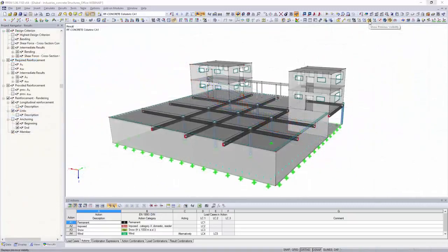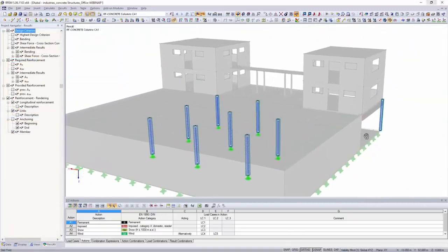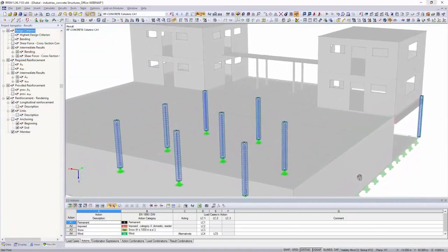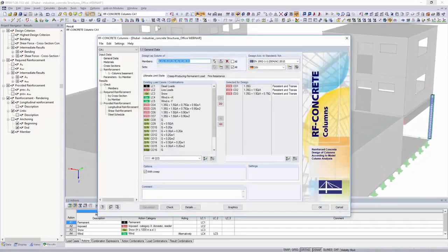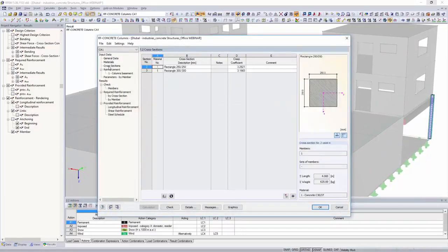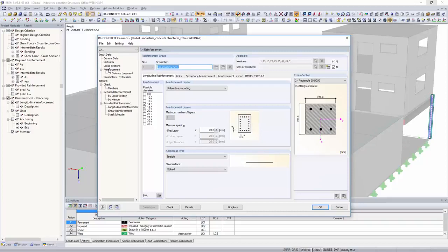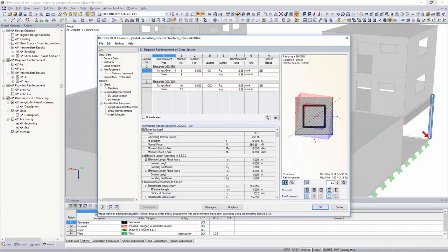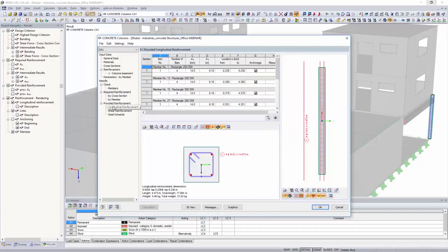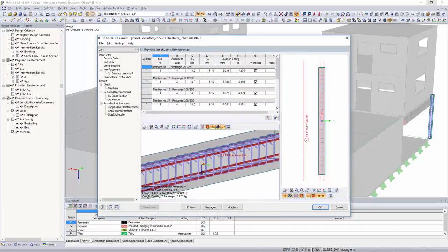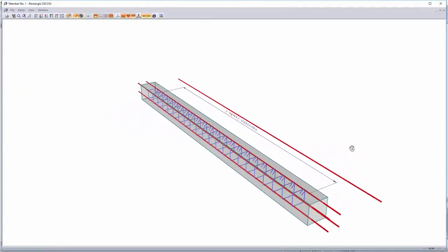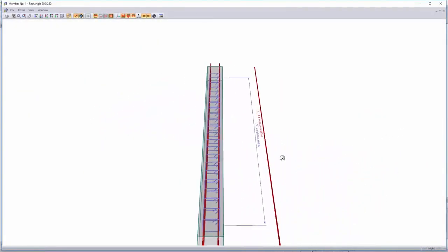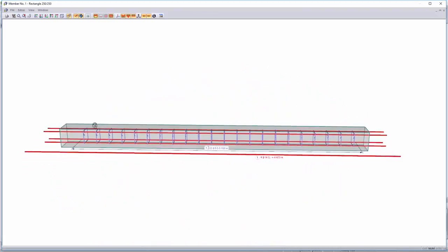The add-on module concrete columns performs the ultimate limit state designs of rectangular and circular compression elements according to the model column method, based on nominal curvature. In order to avoid a non-linear calculation that is difficult to check, it is possible to determine the internal forces affected by deformation in a simplified way using a model column.